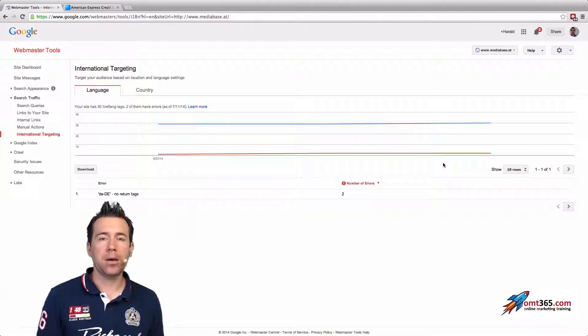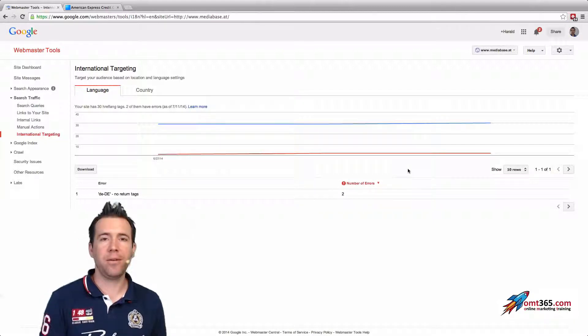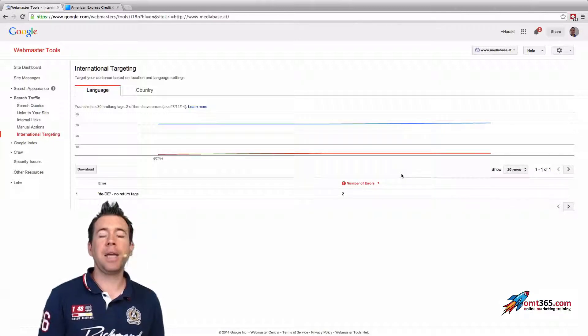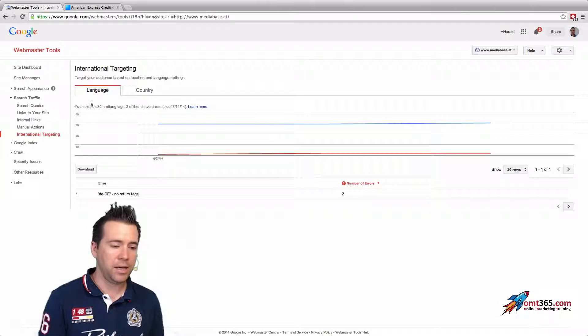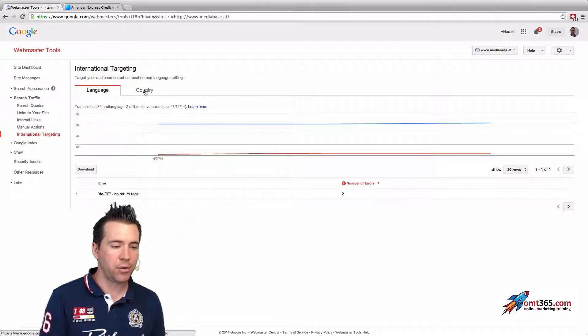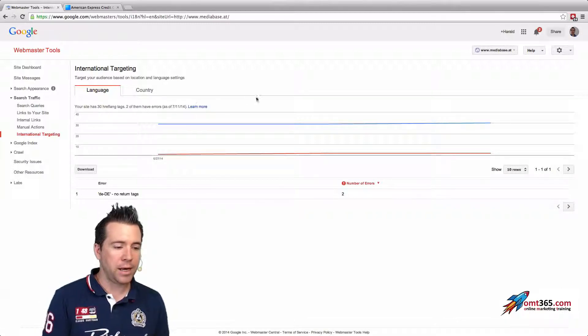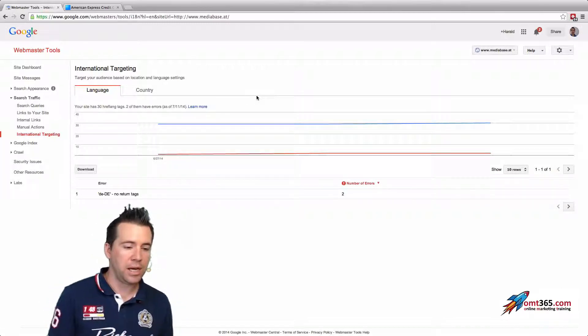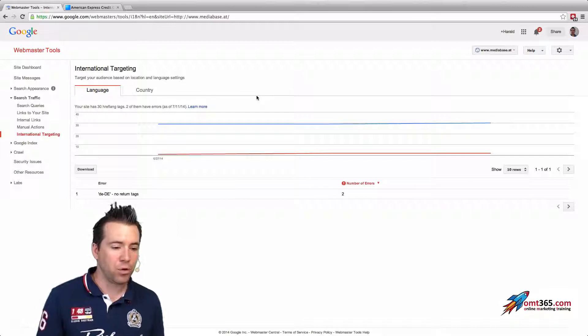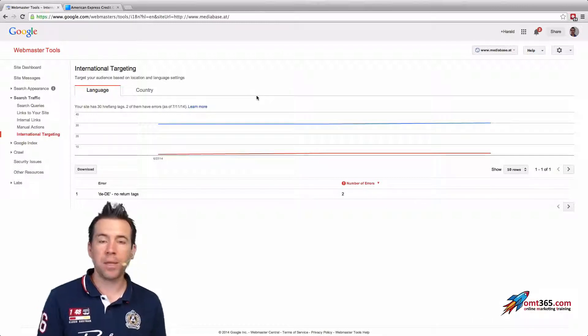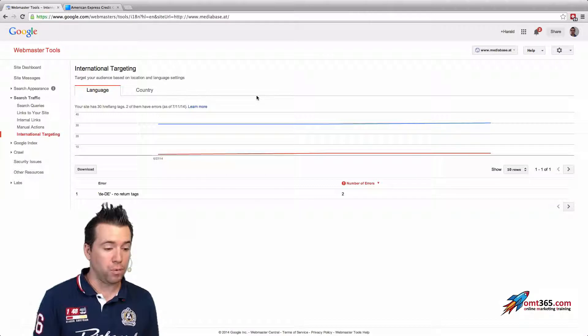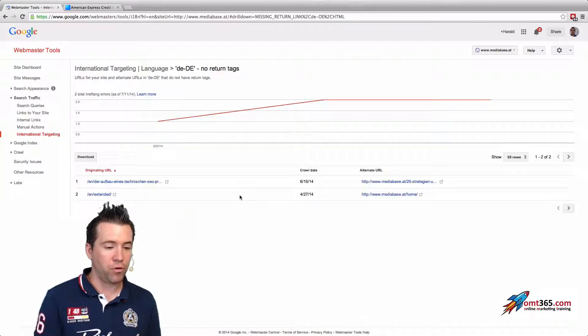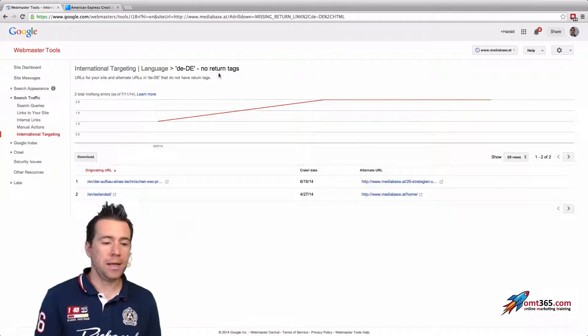If you arrive in the new section, you will see that there is languages and countries, and it will tell us in our case your site has 30 hreflang tags, two of them have errors. And what that errors could be is first of all it could be that the country or the language code isn't done right.